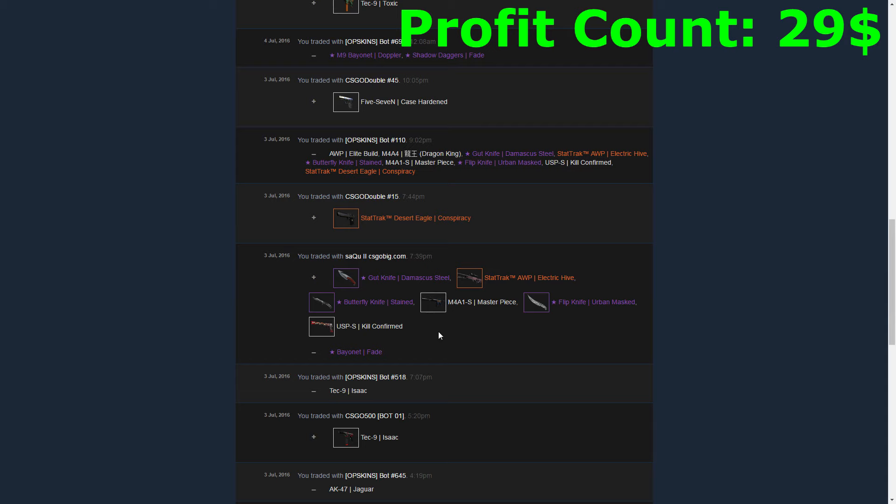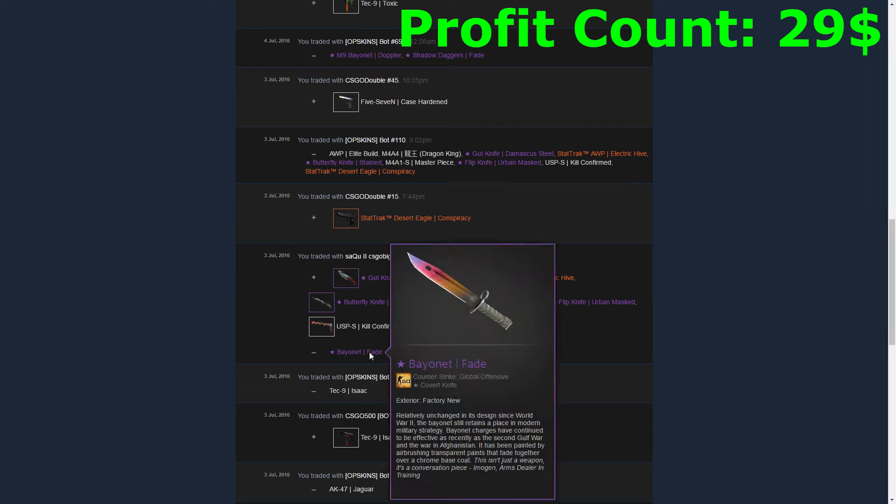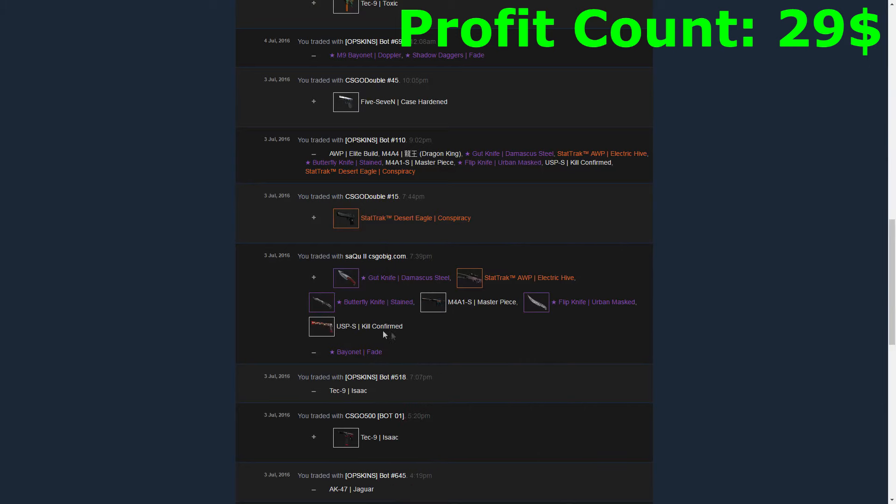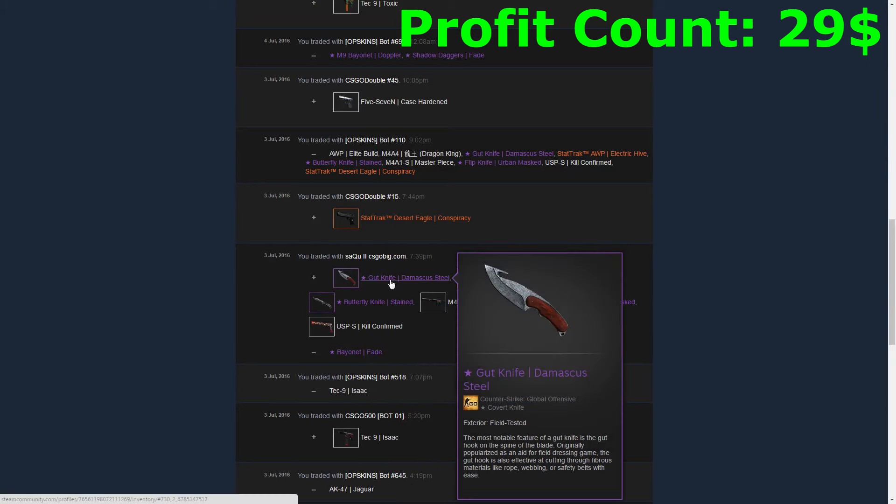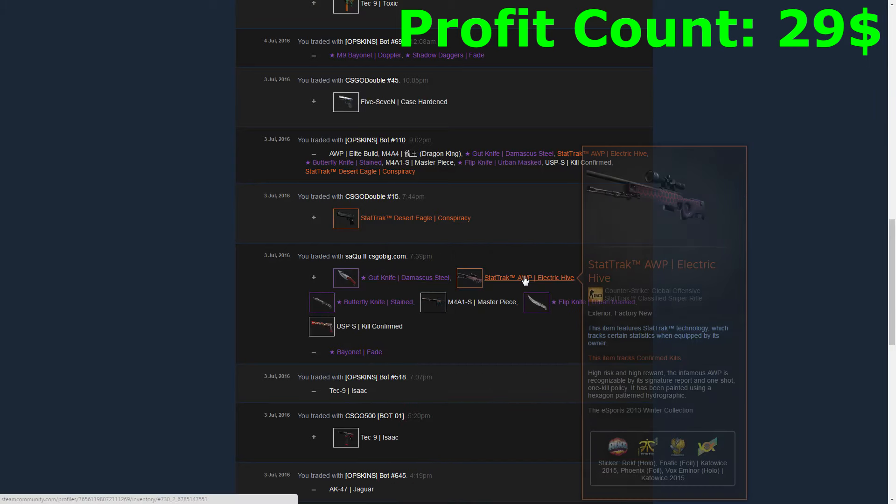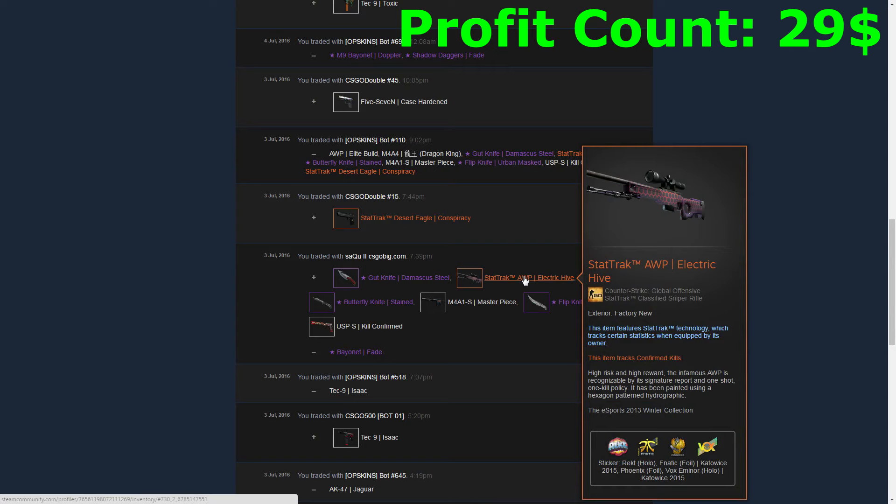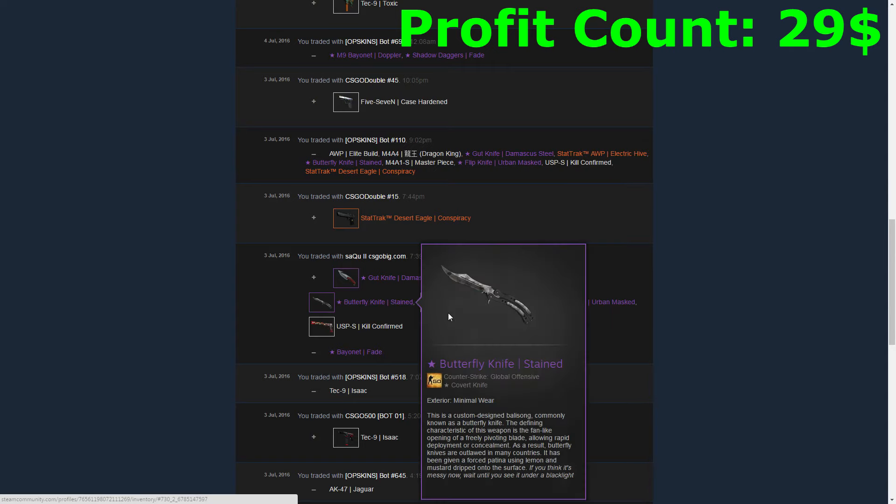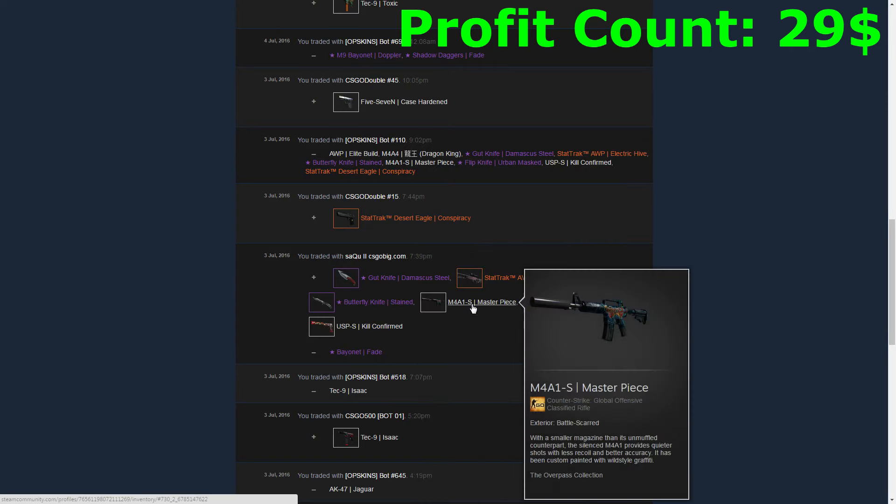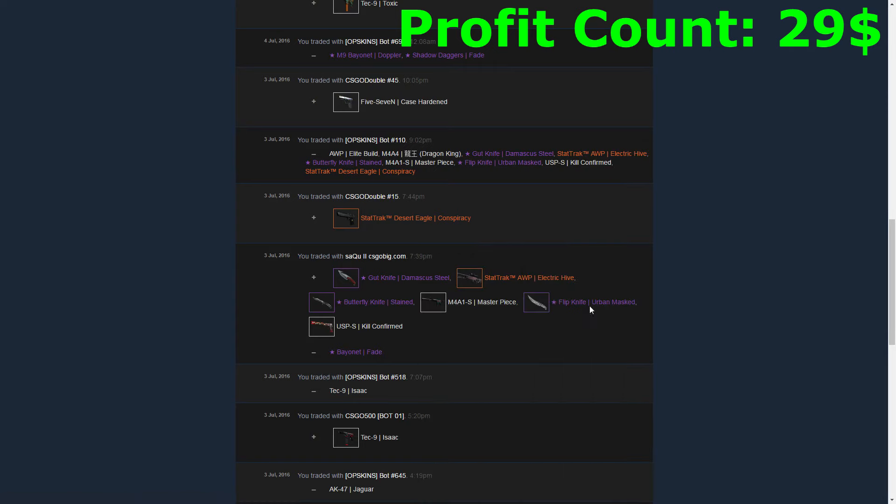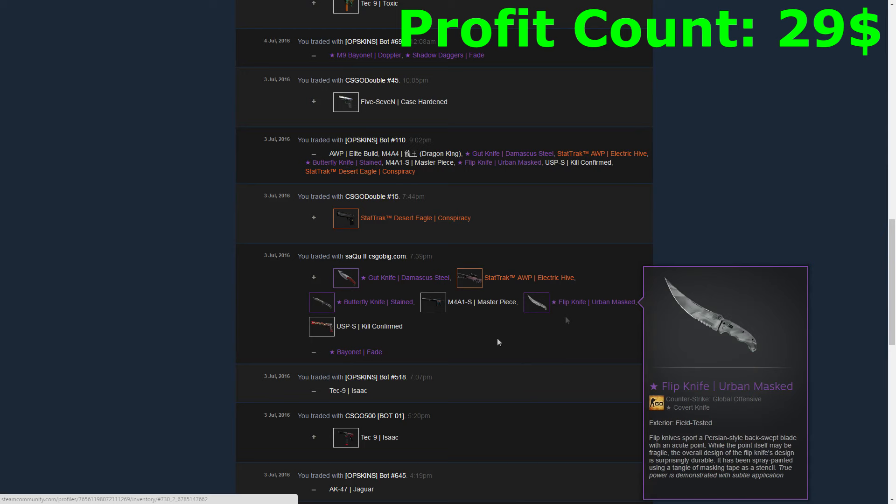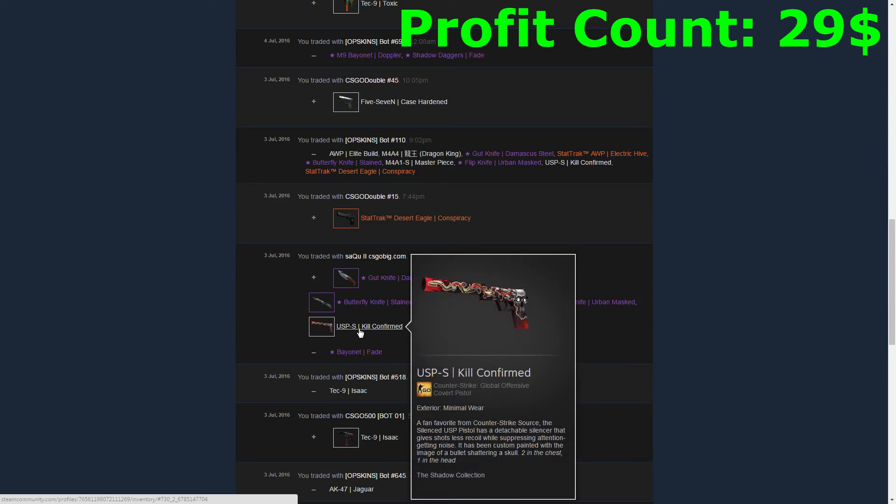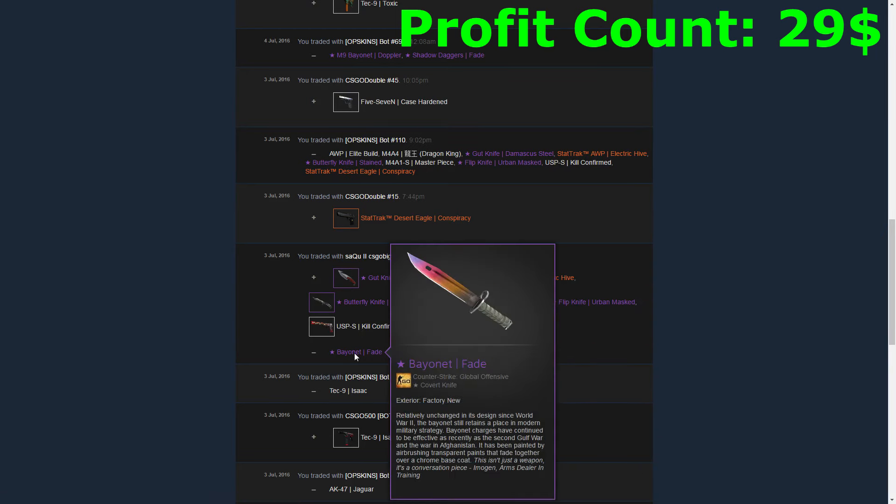The first thing I did was downgrade my Bayonet Fade one more time, the last time here. I got a Gut Knife Damascus Steel, a StatTrak Orion Electric Hive, a Butterfly Knife Stained, an M4 Masterpiece, a Flip Knife Urban Masked, and a USP Kill Confirmed, which gave me like eight dollars profit on this trade.